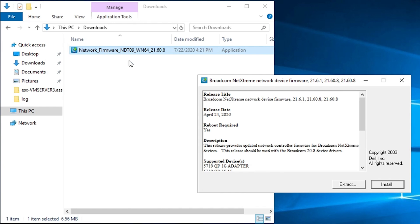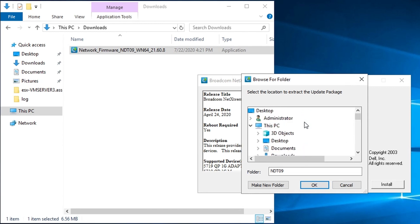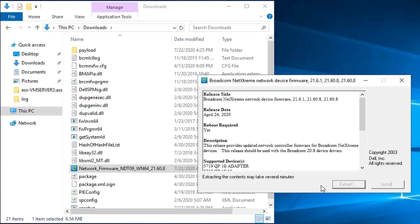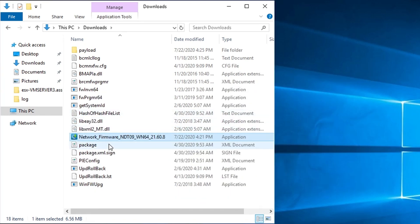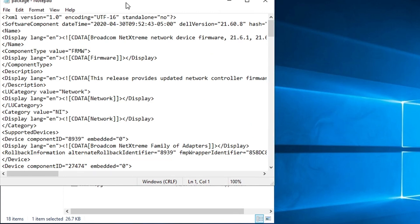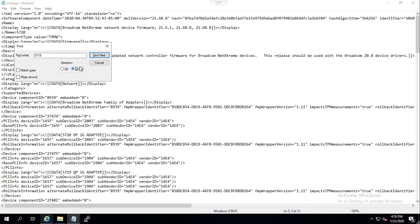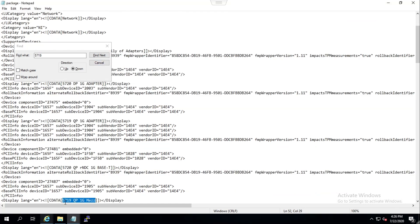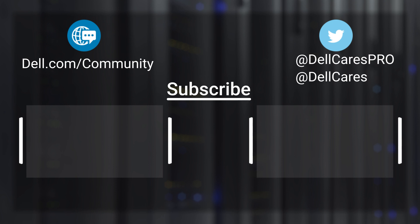To wrap up this video, I will demonstrate how to extract the update package. Once the file has been extracted, open the package.xml file — here we can search for specific components. For example, if we want to look for the 5719, here we can see a couple of them. Thank you for viewing this training video on iDRAC firmware troubleshooting.